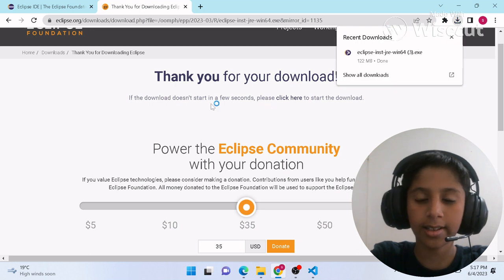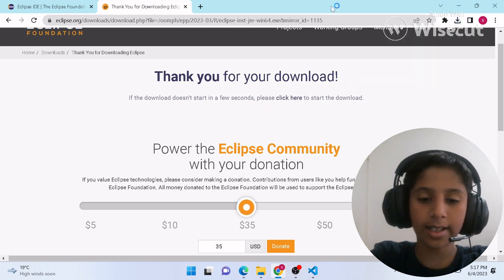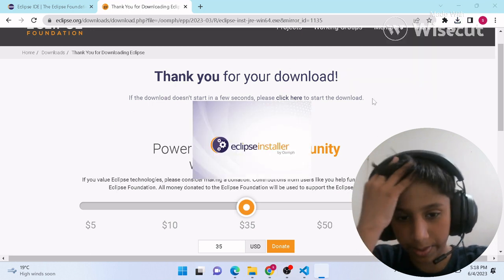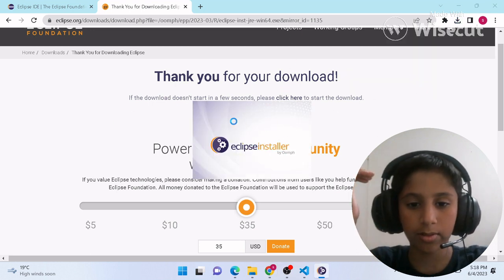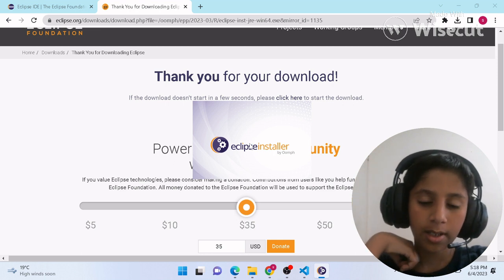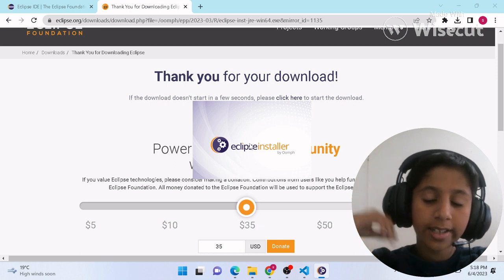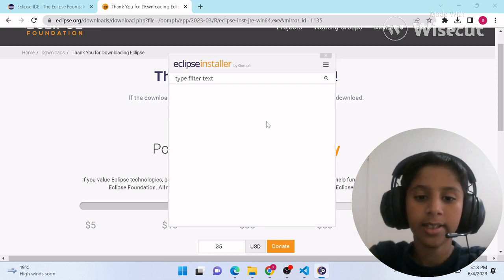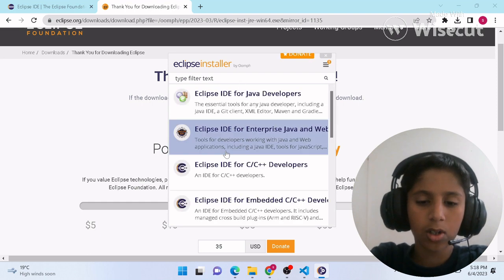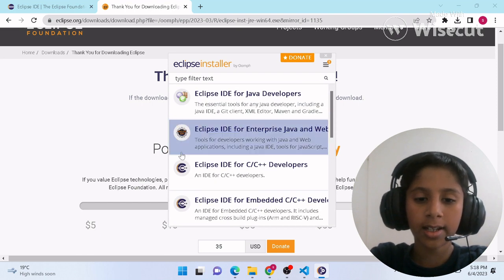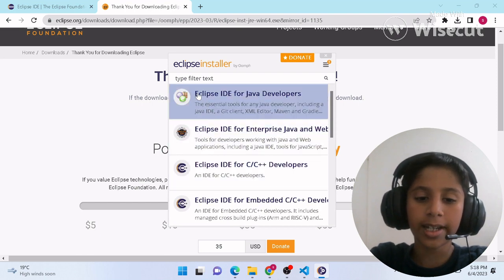Once it's done downloading, just click on it and it's going to take some time to open. You'll see the Eclipse installer — it takes some time to open.